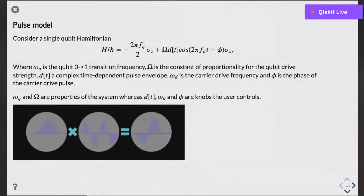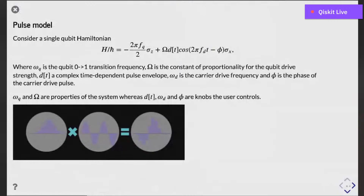A question about the sampling speed of the pulses: in our hardware, each pulse sample takes 0.22 nanoseconds. We also have the requirement that you can only specify pulses in chunks of 16. So for those 16 samples they can be any arbitrary sample, but you can't specify a pulse that is, say, 15 samples long — it has to be a multiple of 16. That's just due to how our hardware works internally.